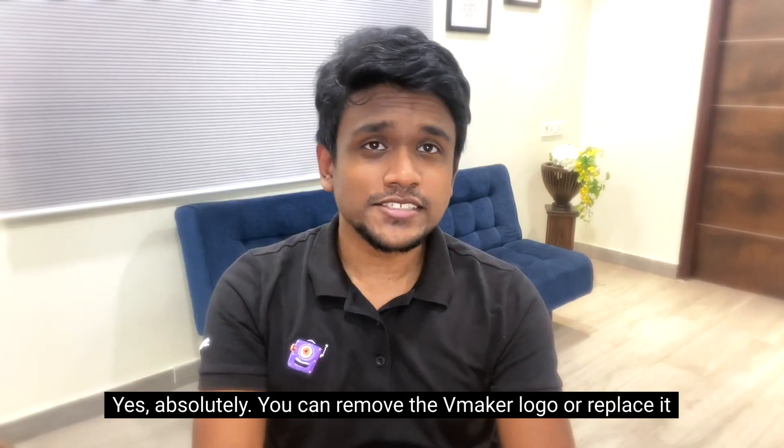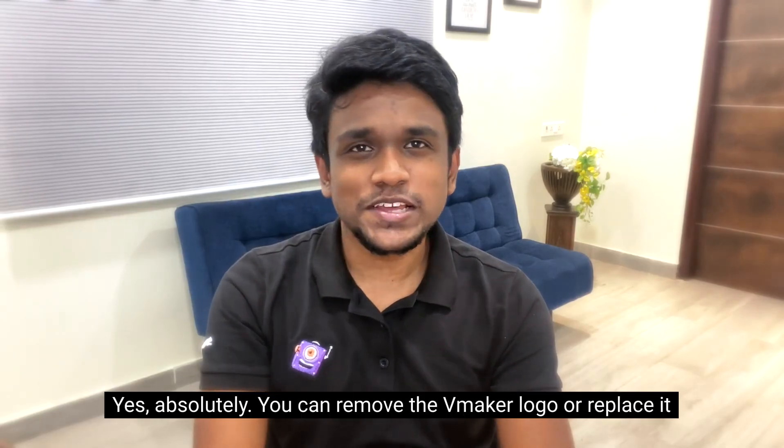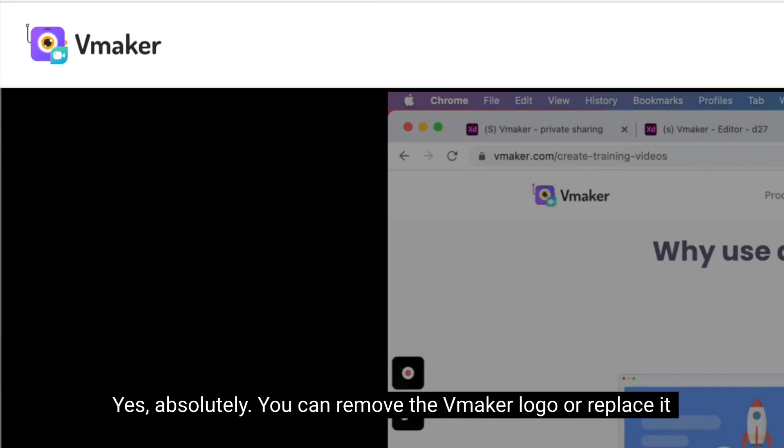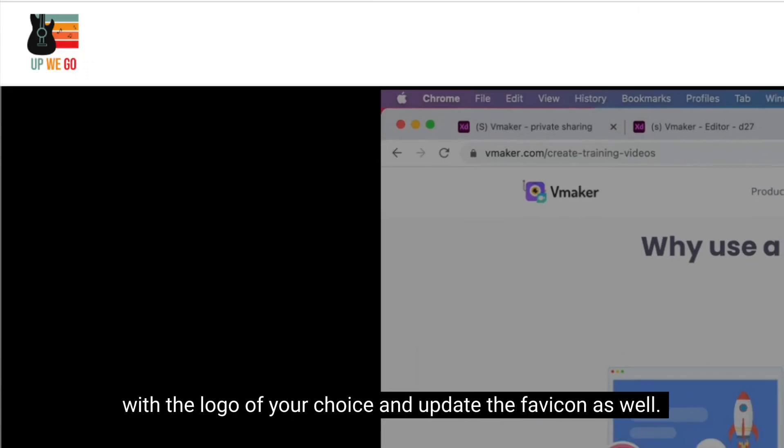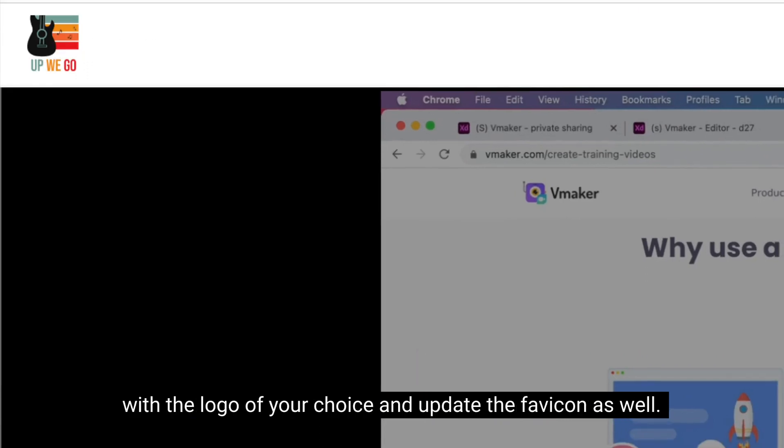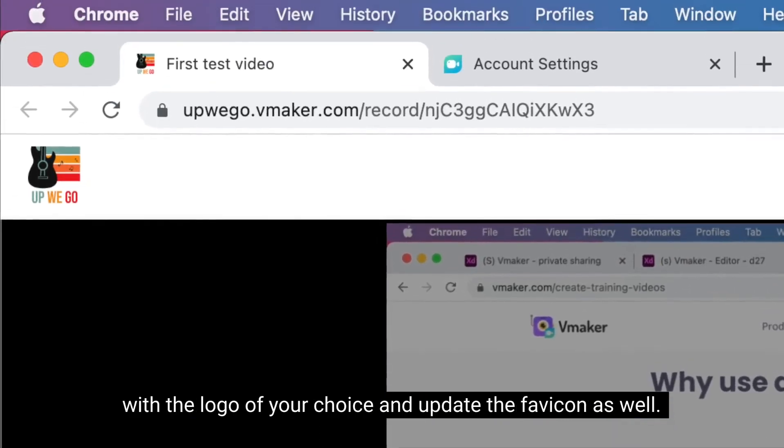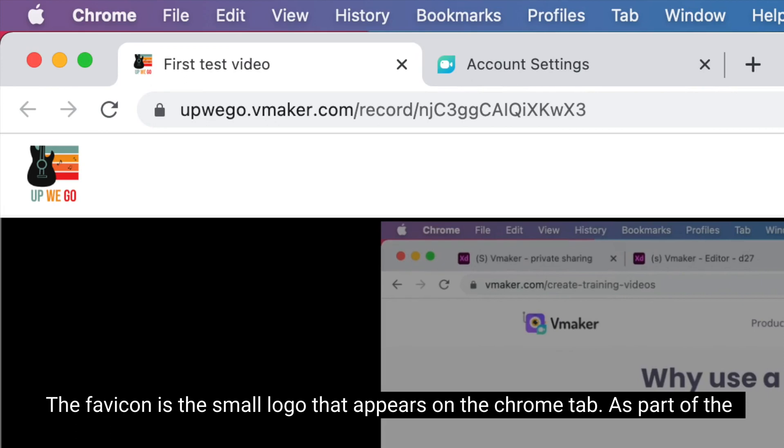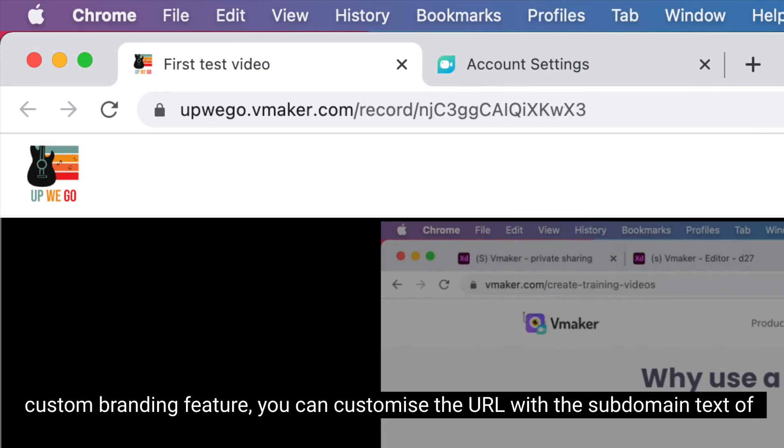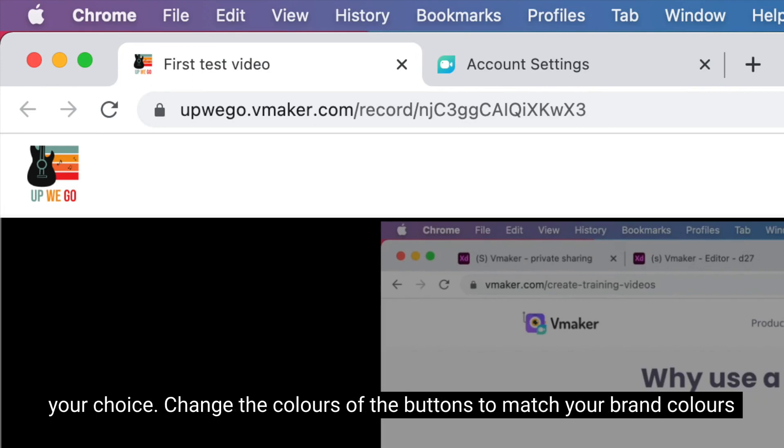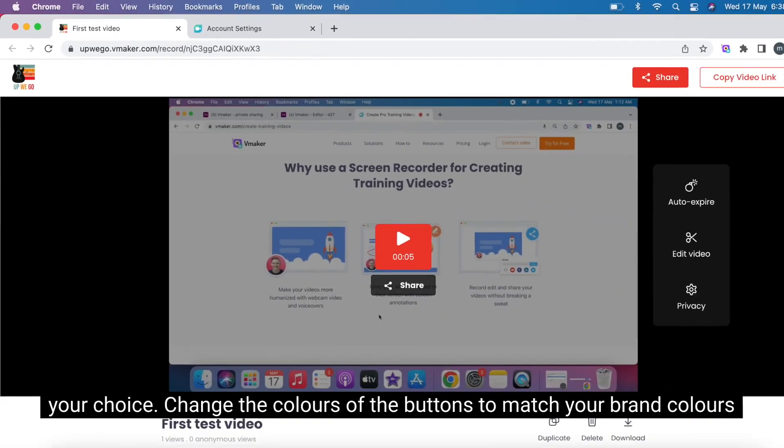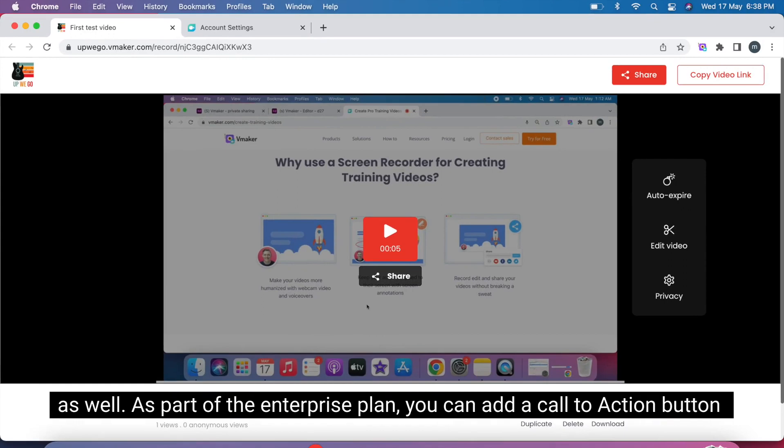Yes, absolutely, you can remove the vMaker logo or replace it with the logo of your choice and update the favicon as well. The favicon is the small logo that appears on the Chrome tab. As part of the custom branding feature, you can customize the URL with the subdomain text of your choice, change the colors of the buttons to match your brand colors as well.